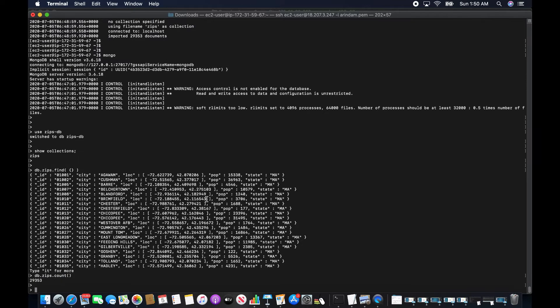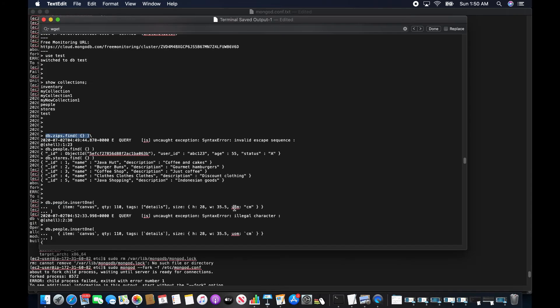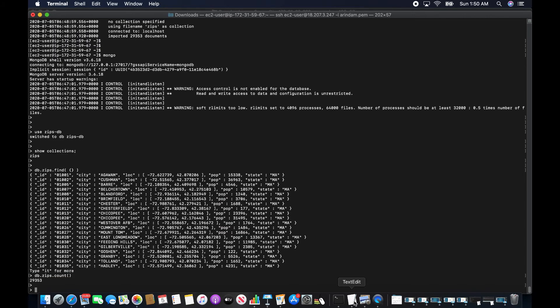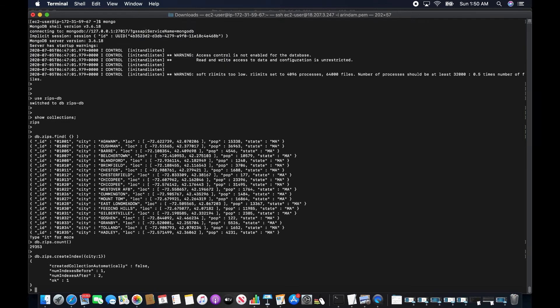There are a lot of objects and items loaded. Now I'm going to create an index and also create a user on the database.